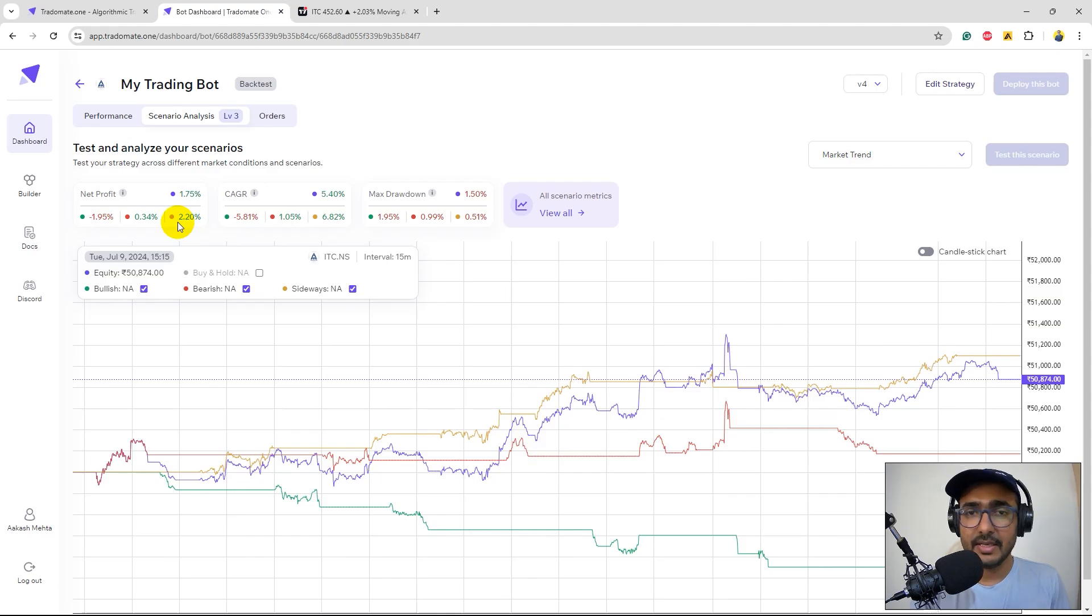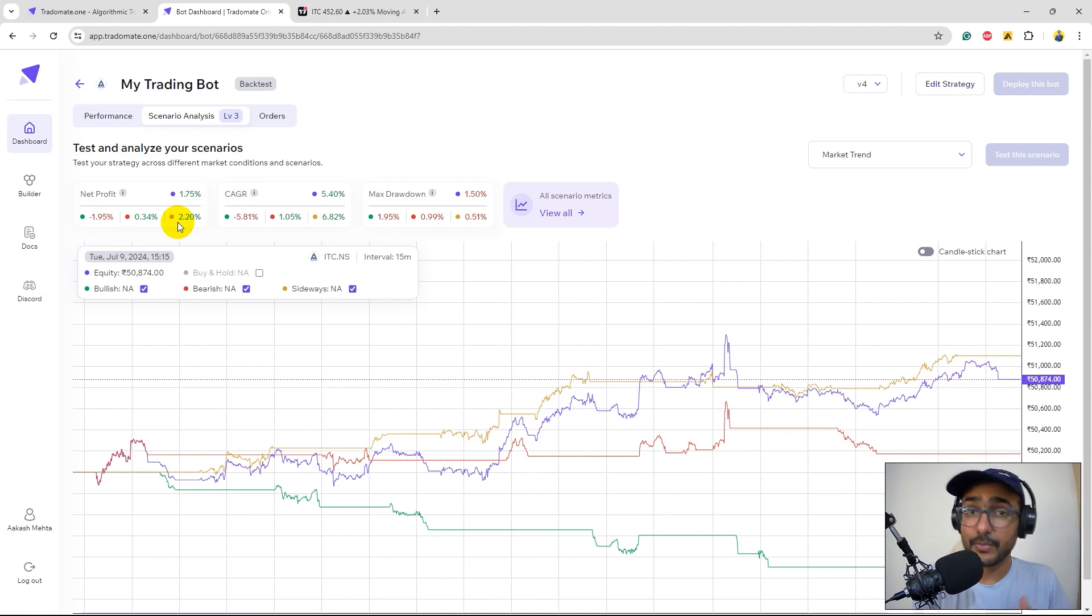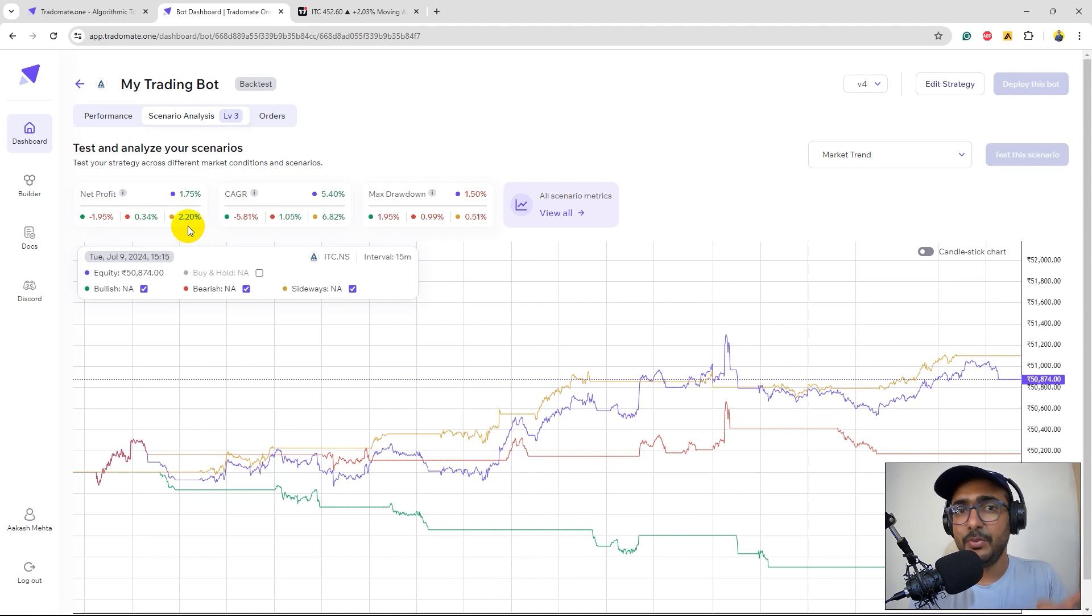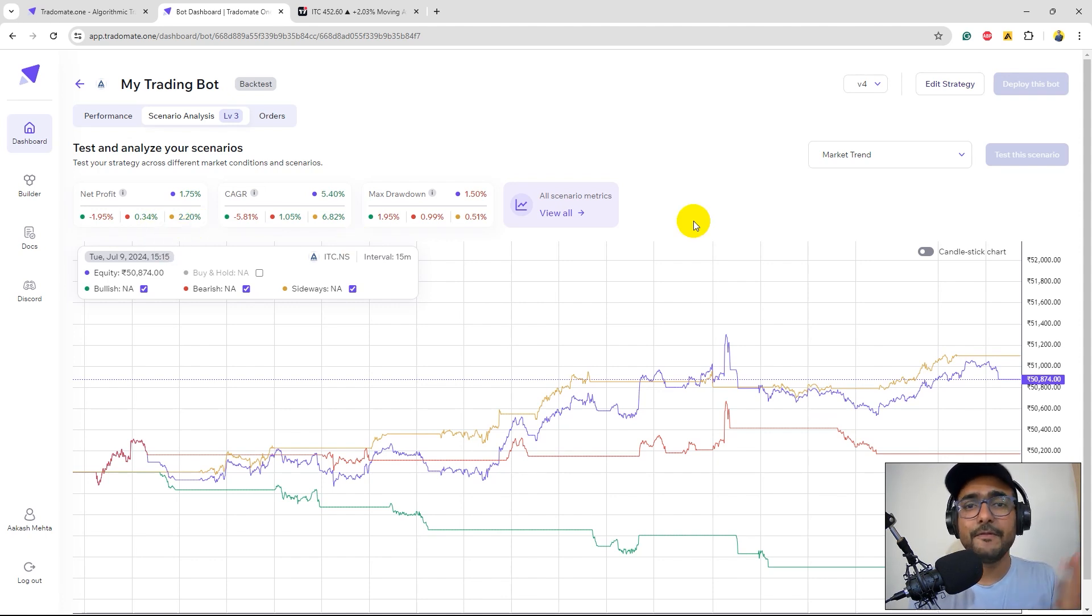So that's how we actually improved our trading strategy using the three-layered backtesting and we can see that in all the trends which is bullish, bearish and sideways we are actually better than what we have started with.